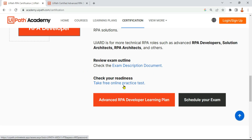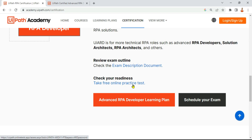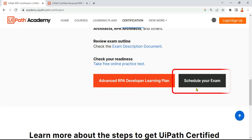UiPath also offers a free online practice test. Please do click on that link and ensure you take it at least two to three times. This helps you get aligned with the exam pattern and builds confidence before appearing for the real exam. Remember, none of the questions will appear directly from the practice test, but it is very important for everyone to go through it.